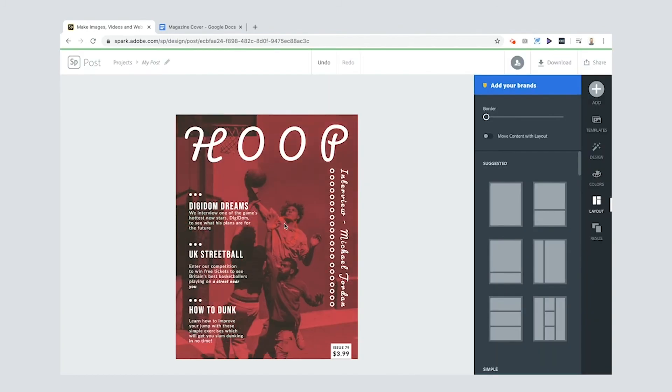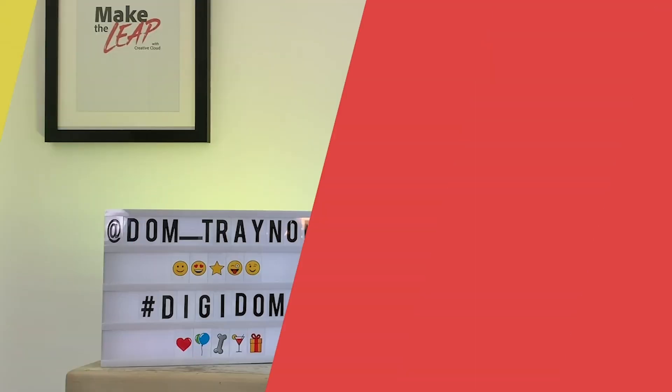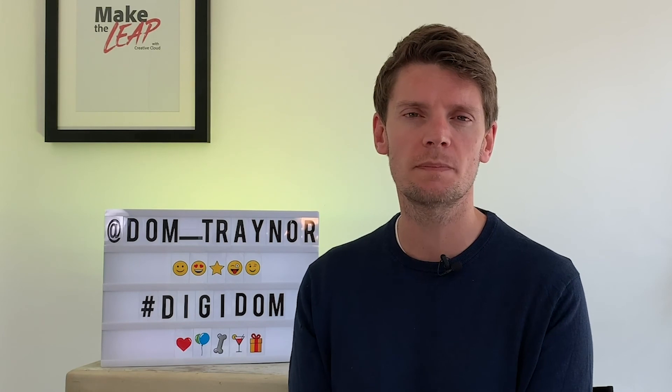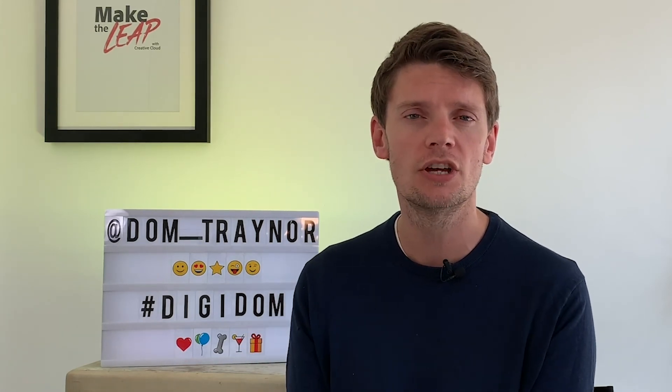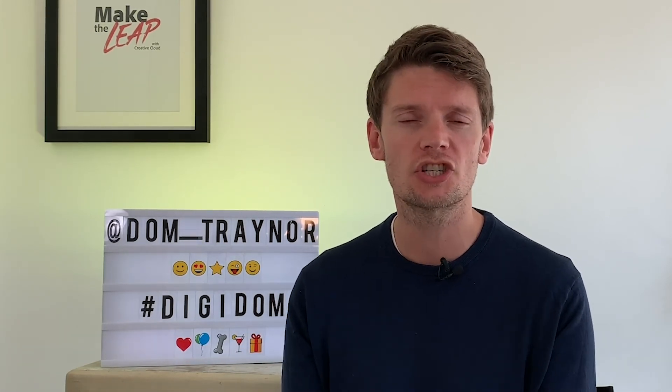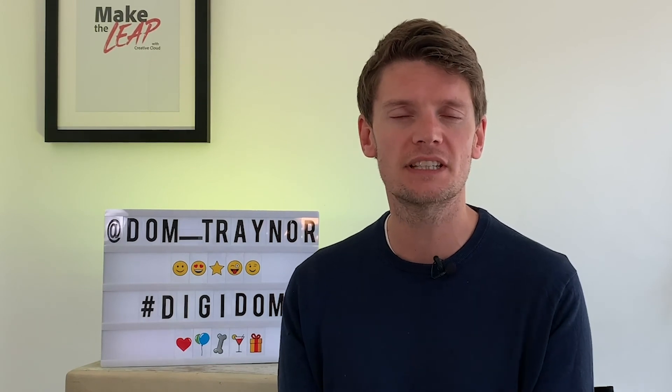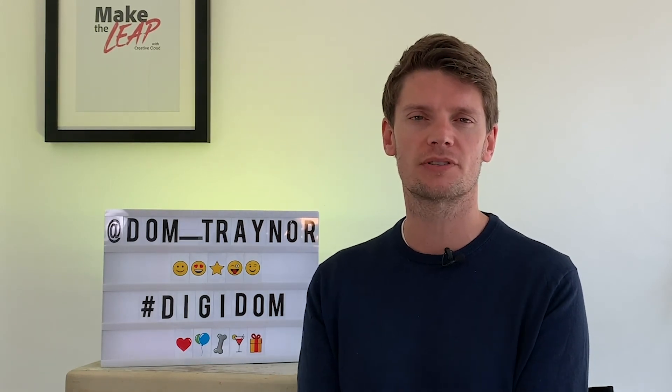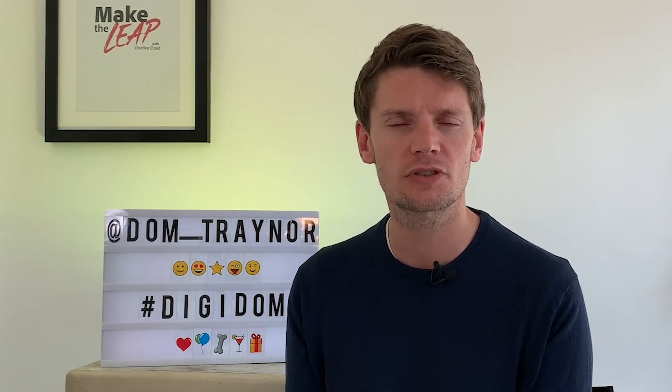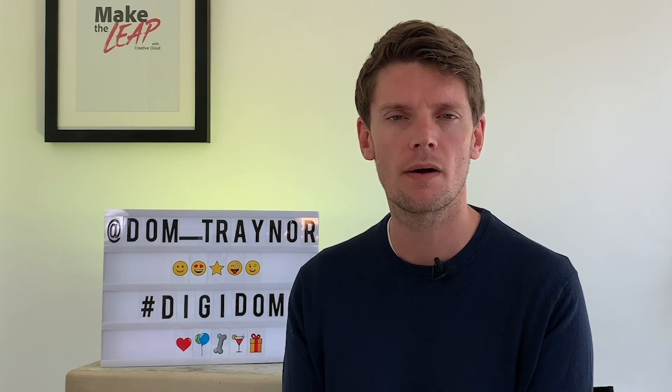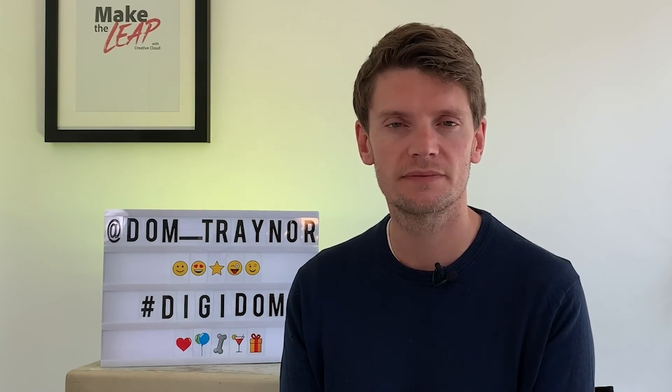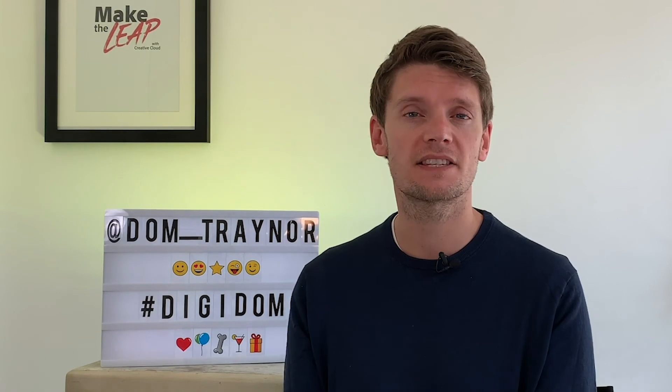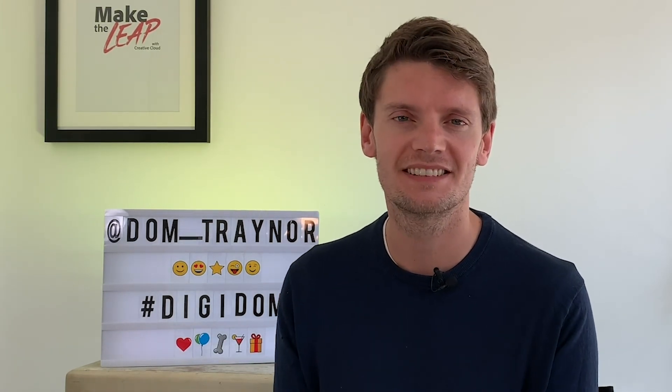I hope you enjoyed that, Digi fans. Now please do share your magazine covers with me using the hashtag DigiDom, or by finding me on the socials @Dom_Traynor, so I can share your work with a larger audience and give you a digital round of applause. Now if you haven't subscribed to these videos already, why not? Seriously. Anyway, that's it for this video, and where am I going to see you next? Yeah, on the next DigiDom video.